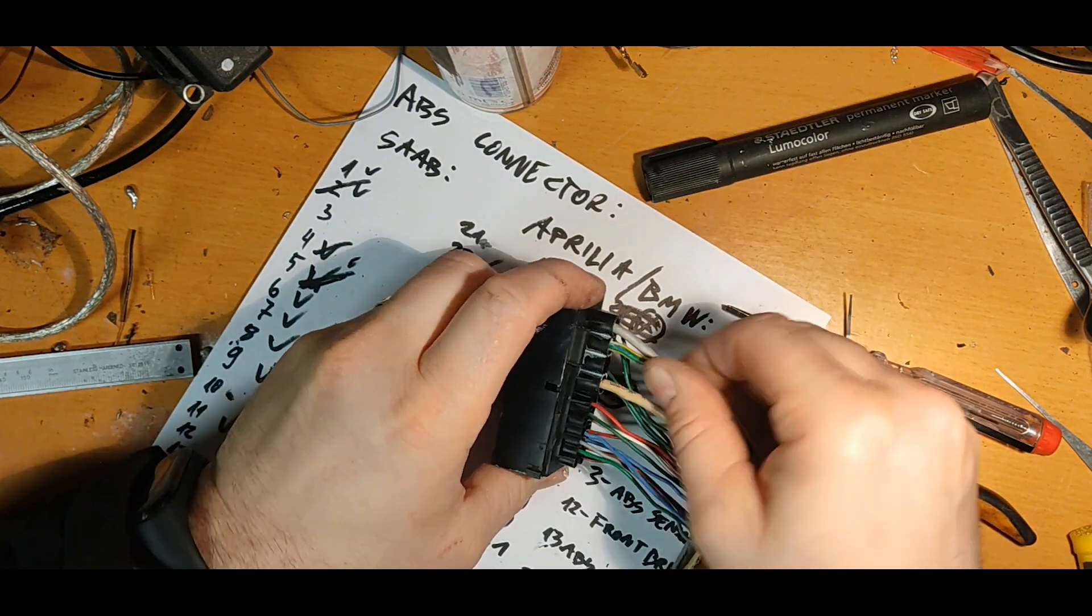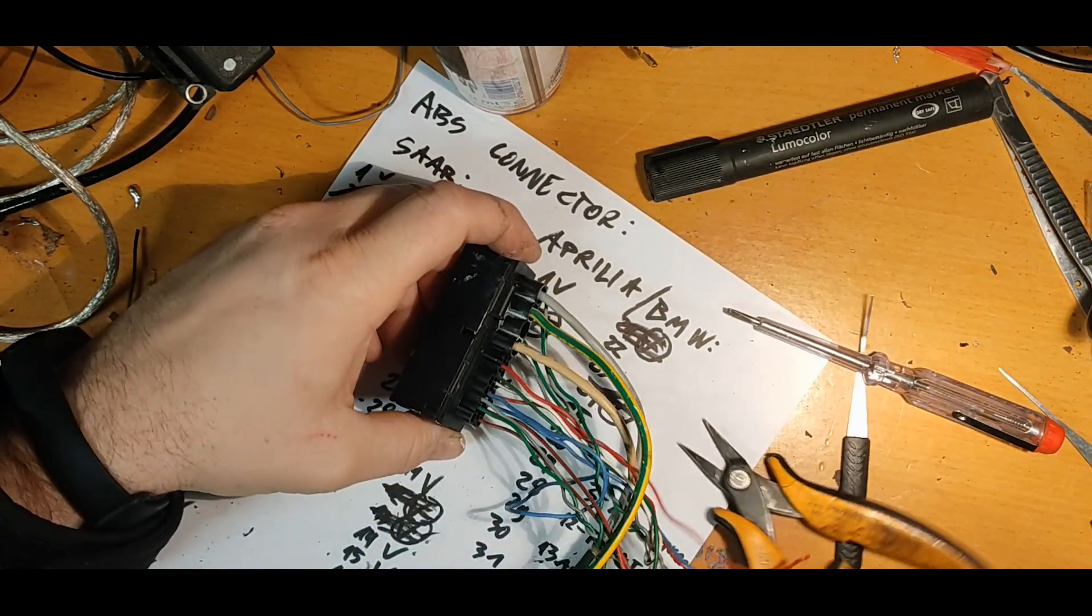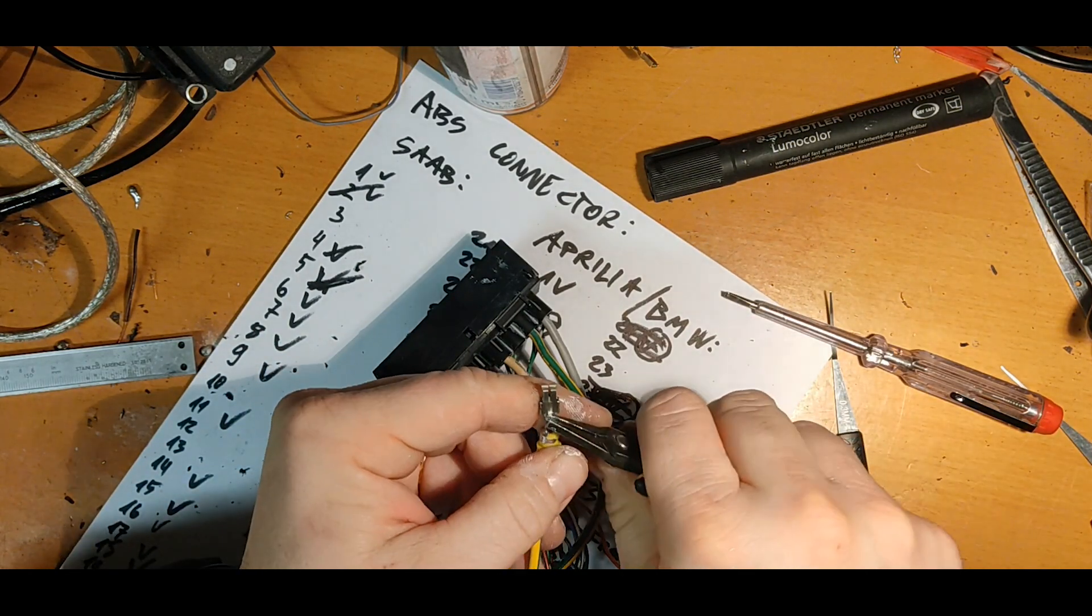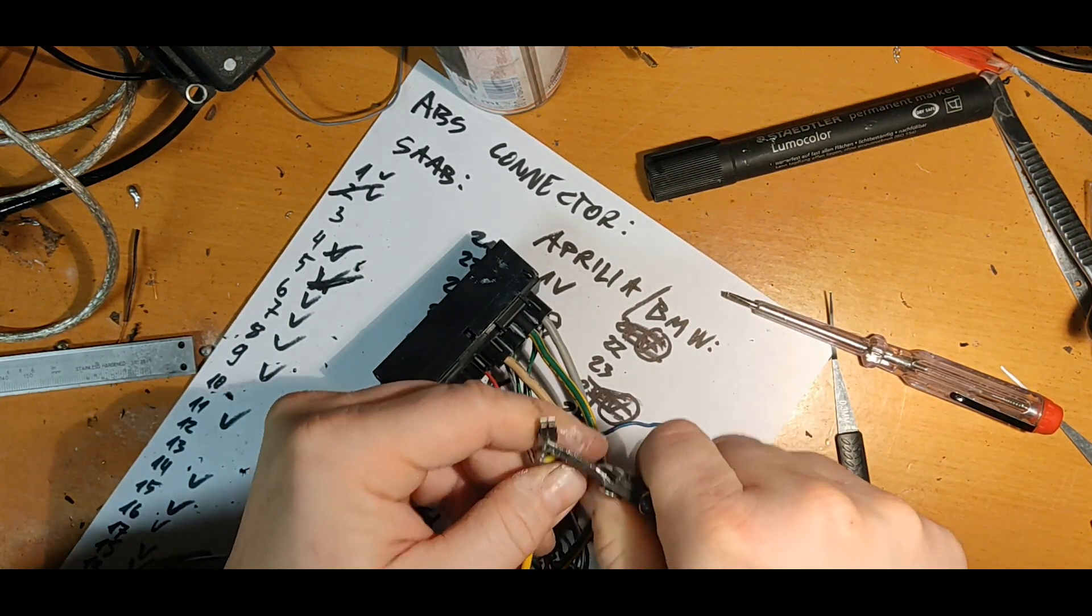This was not a 5-minute job, but fortunately this is not the first ABS plug I had to rewire, and it was actually quite an easy one.